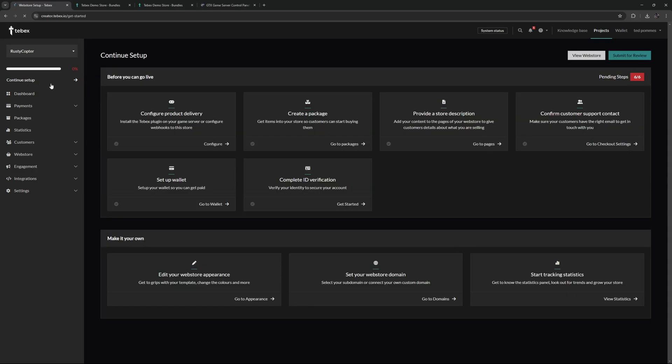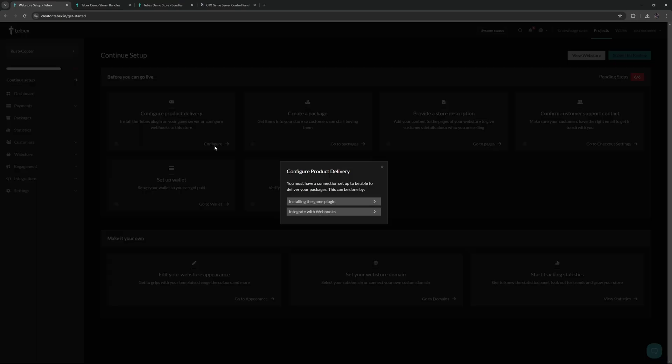Let's click on continue setup and start with configuring a product delivery. Regardless of the store type, you're first going to install some sort of Tebex plugin on the game server or platform, and then we're going to use that plugin to connect the game server to Tebex. Let's click on configure.